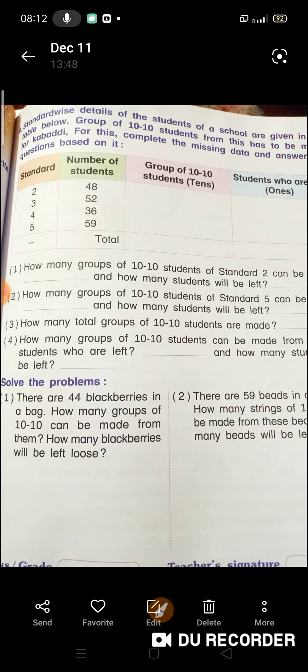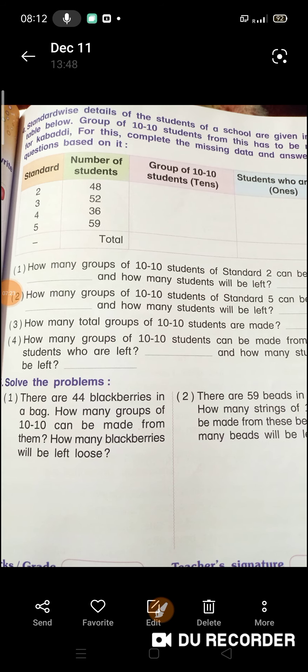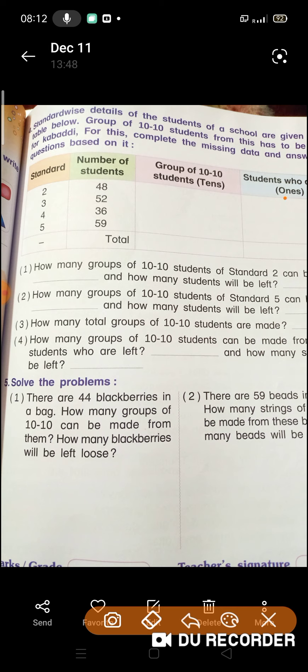How many groups of 10-10 students can be made from students who are left? How many groups of 10-10 students can be made from the total students who are left? Now see what you have done here — the left values are 8, 8, 8, 2, 6, 9. You total it: 8, 2, 6, 9. Plus karke dekhiye isko ab.